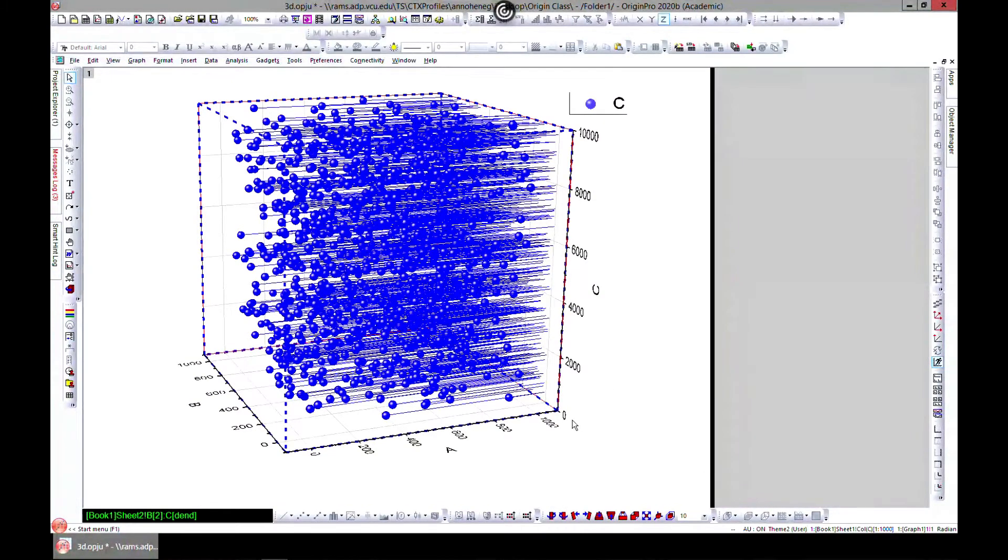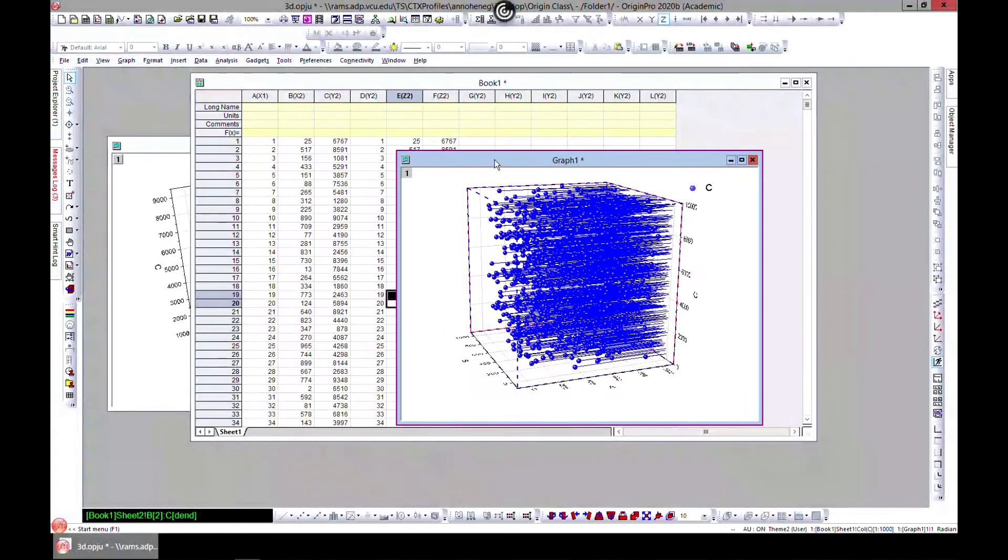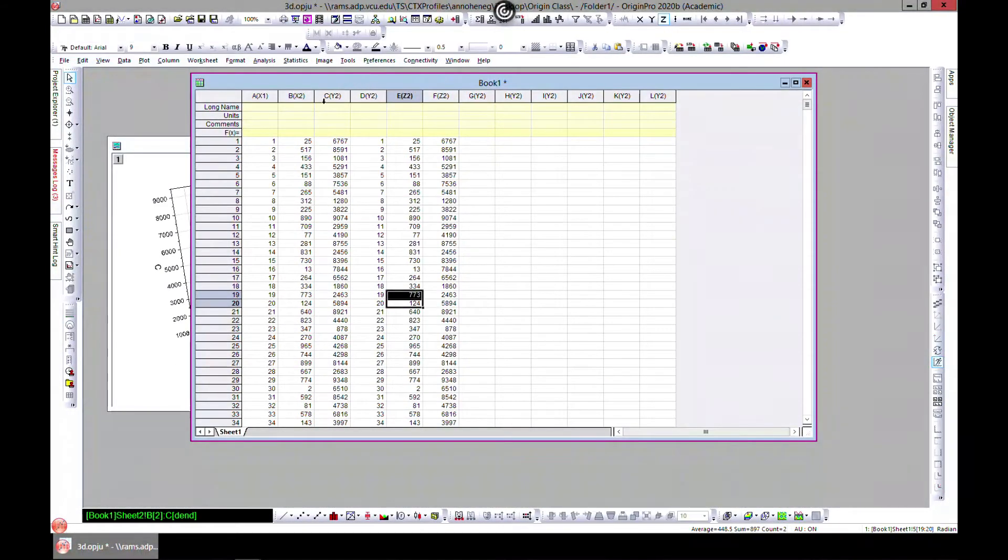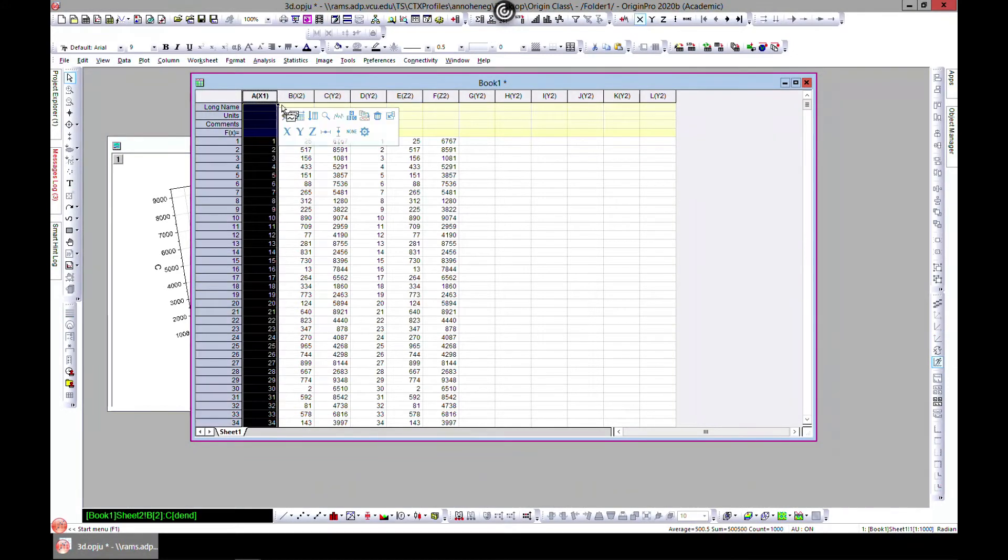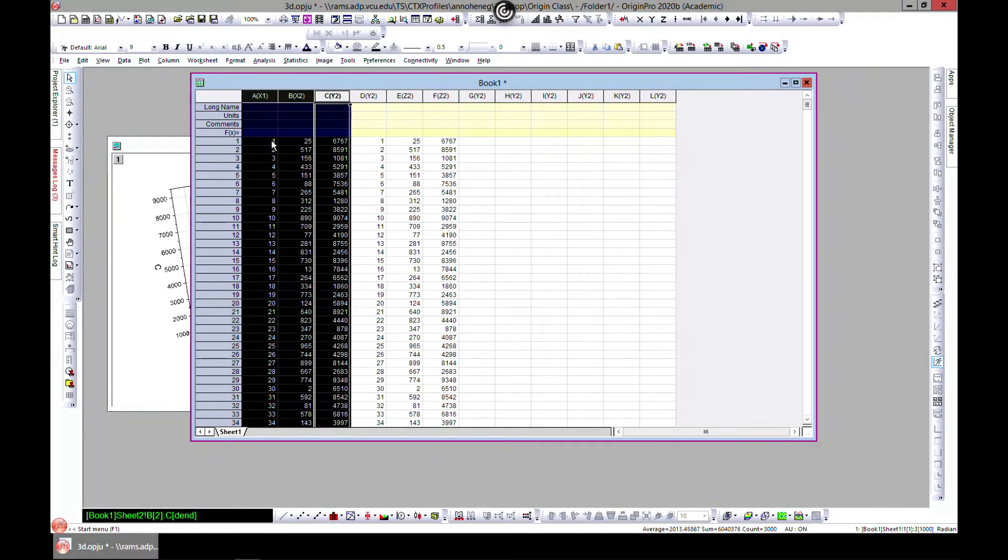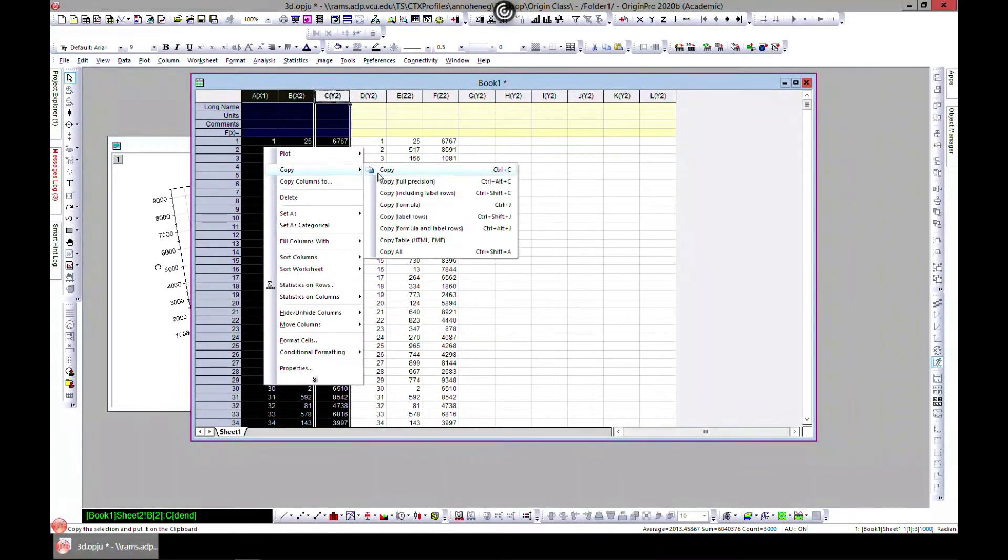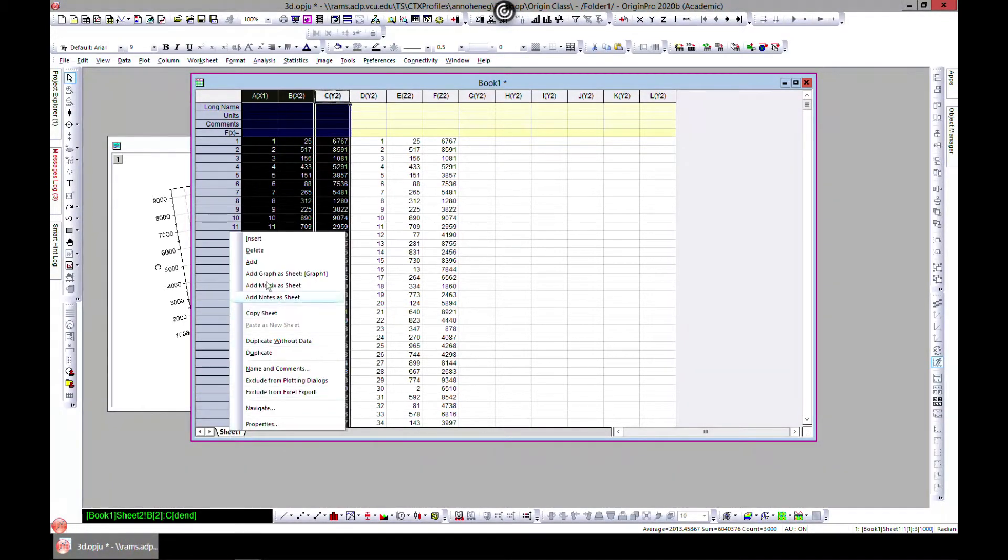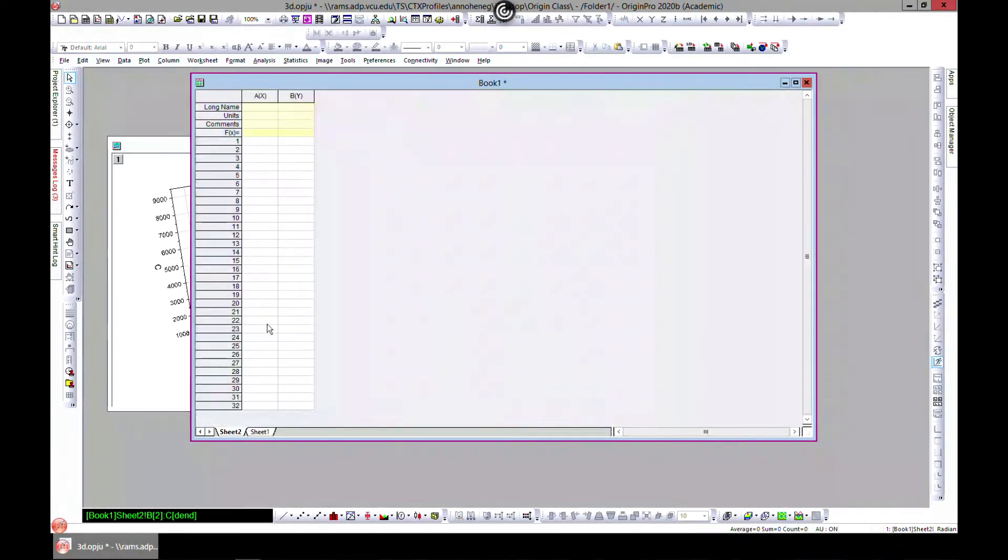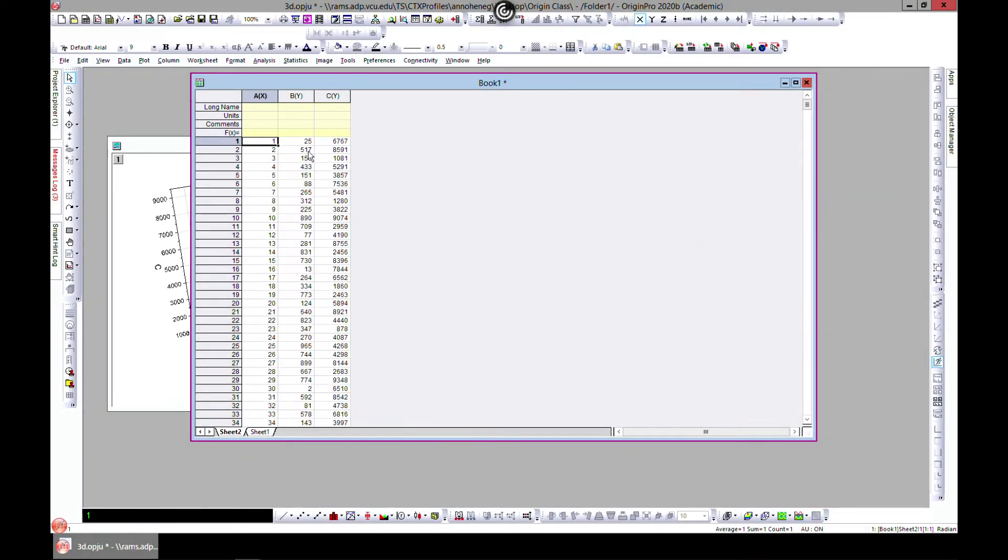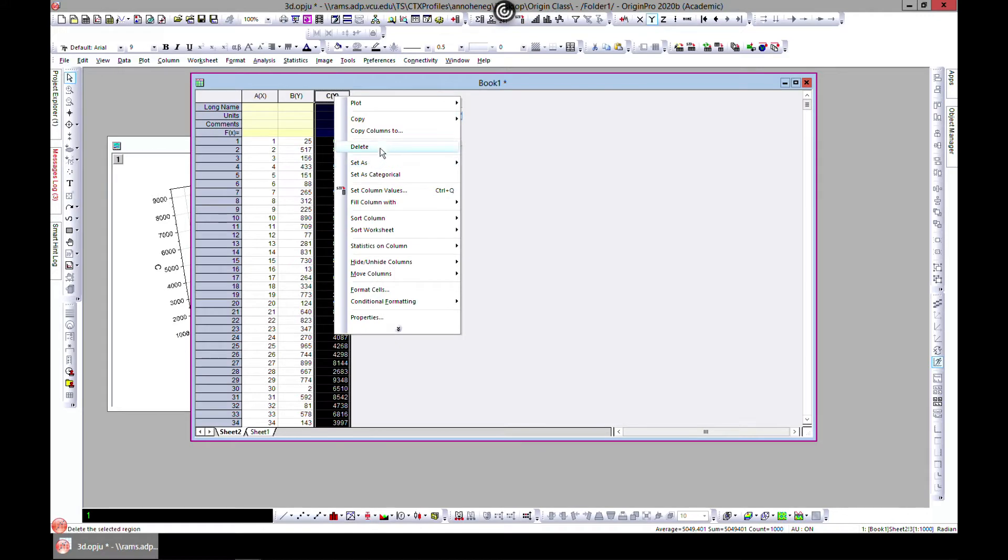So in this lecture we'll continue with our 3D plot. Let's come back, so this is our data 3D. Let's make a new sheet with this again, so I should have done that in the first place.